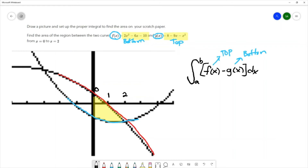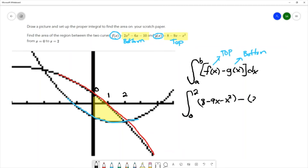When we set up our integral to represent area here, it would be the integral from 0 to 2. The top curve is 8 - 9x - x² minus the bottom curve 2x² - 6x - 10, dx. That is the setup for the definite integral that will calculate the area between the two curves.